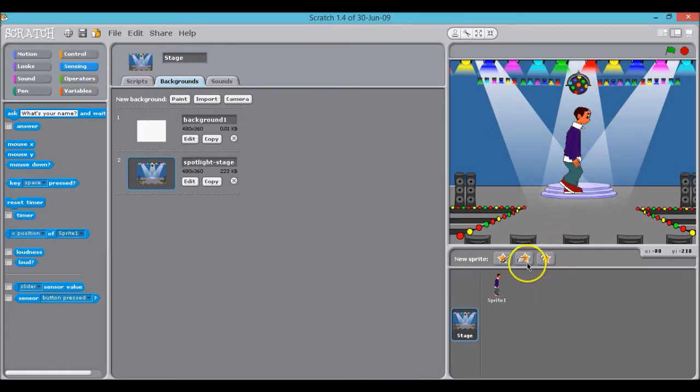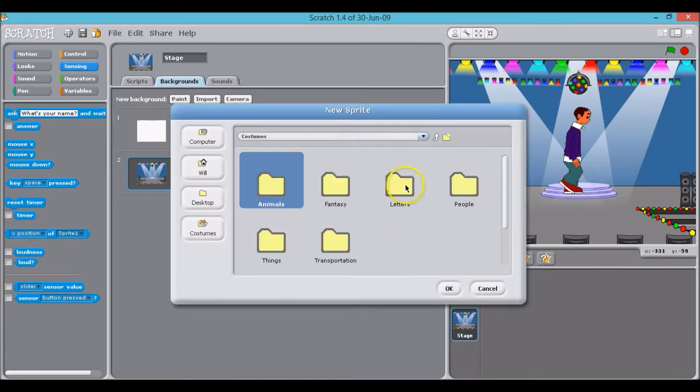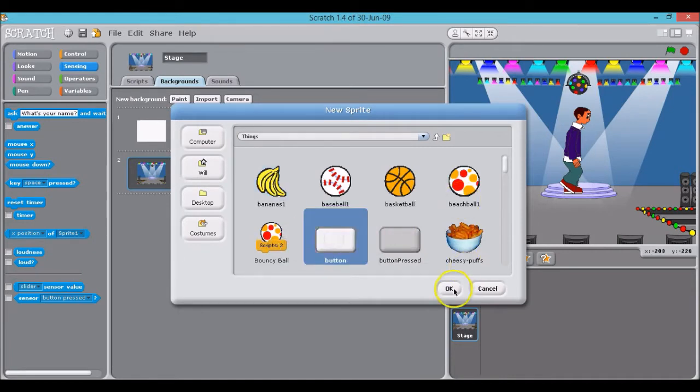Now all I need is a start button. So I look for another sprite here, click on things, click on button.